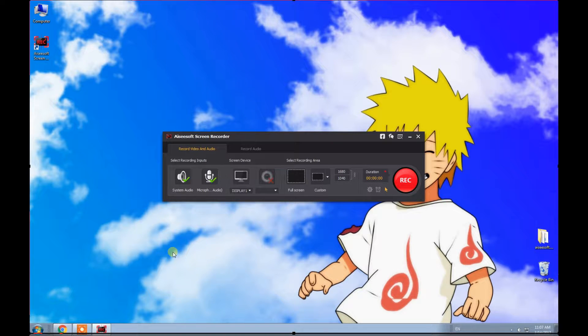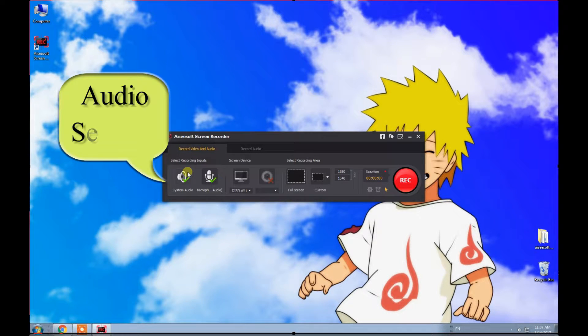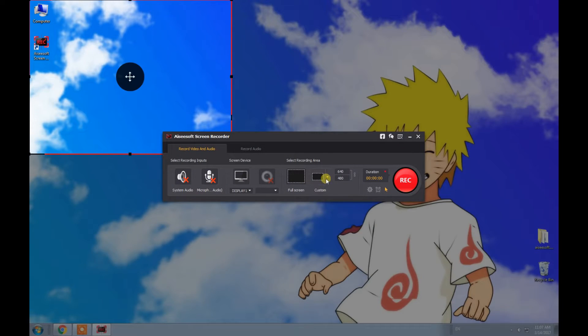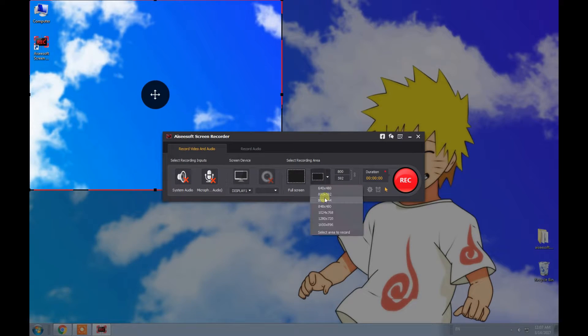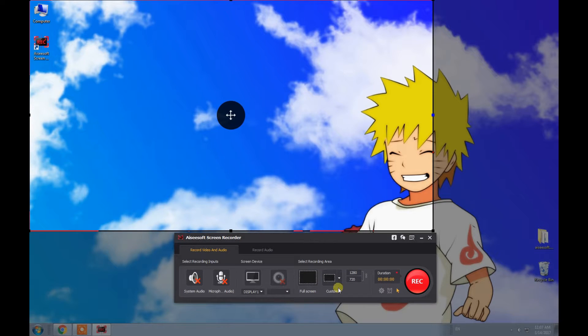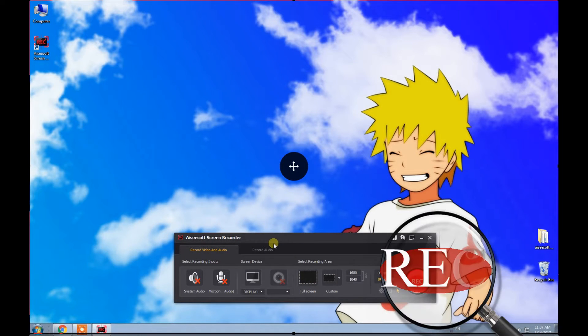First, click these two buttons to choose whether to record your system audio or microphone voice. Then select a suitable area for your recorded video. Here we choose Full Screen.